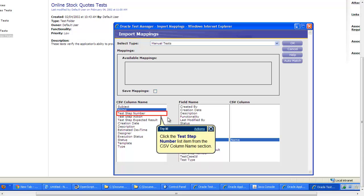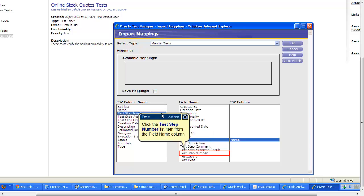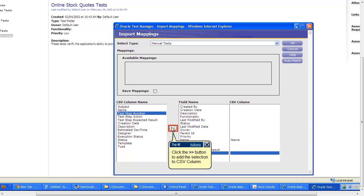In case there are unnecessary fields in Excel, you just select whatever fields needed for OATS, like for example test steps, action description, creation date, owner, etc. Also note that it is a one-time activity only. In this tutorial we will demonstrate only a couple of examples.